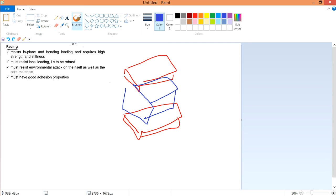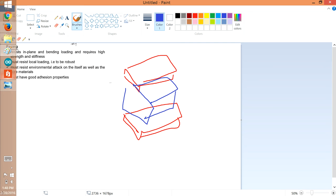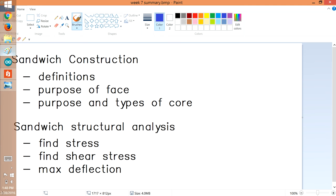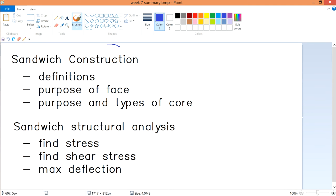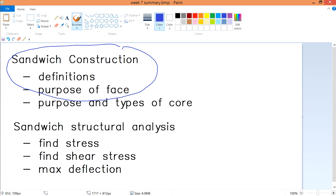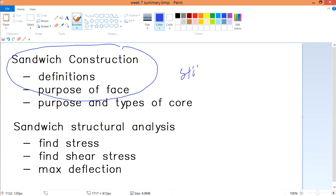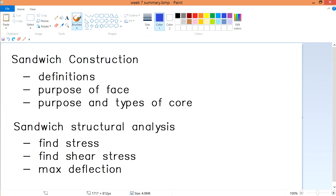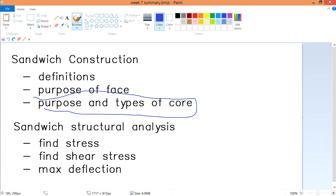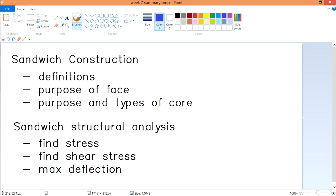That concludes the first part of this video on sandwich construction definitions and the purpose of the face. The face mainly serves to protect the core, provide high stiffness and strength, and carry in-plane and bending loads. The next video will discuss the purpose and types of core materials.